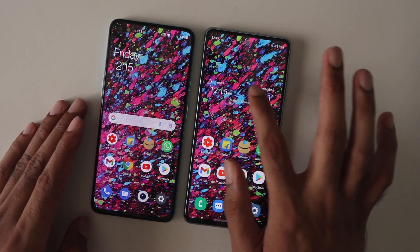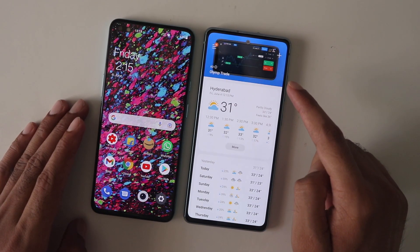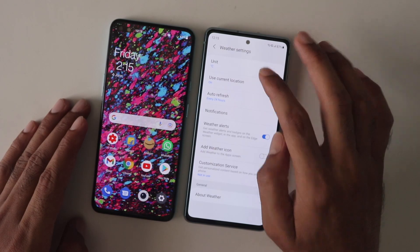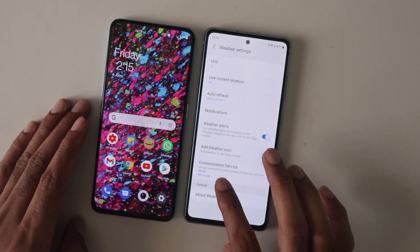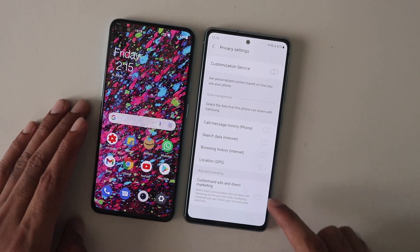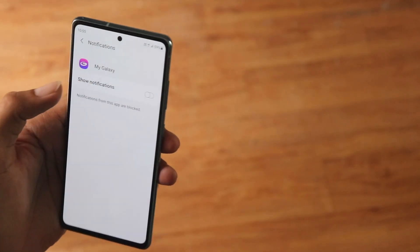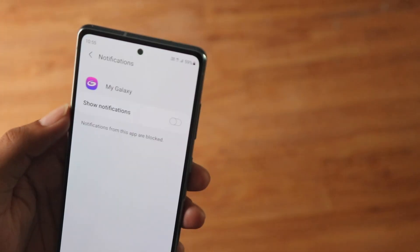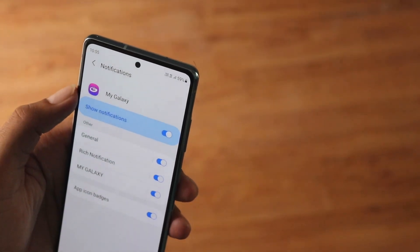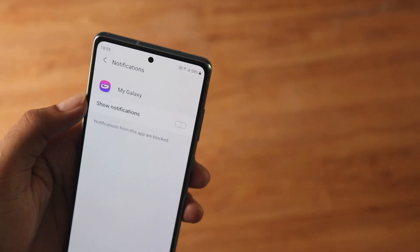One UI is not perfect either — open the weather app and you'll find an ad. Even after turning off marketing and recommendation settings, the ad still appears, which is really unacceptable. There were also unwanted notifications from that app, though turning off that setting stopped them. It's a shame Samsung is doing this.